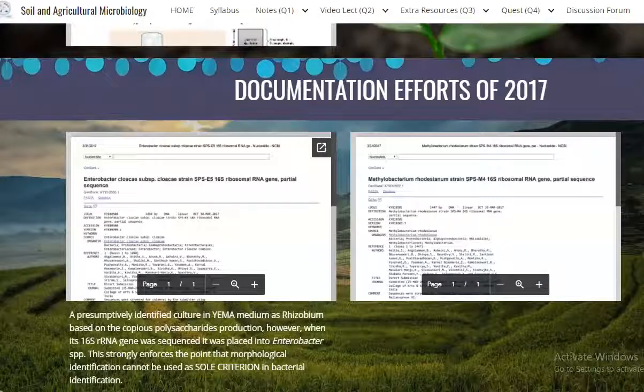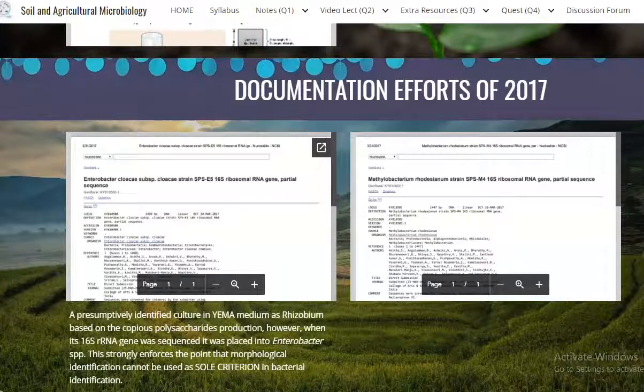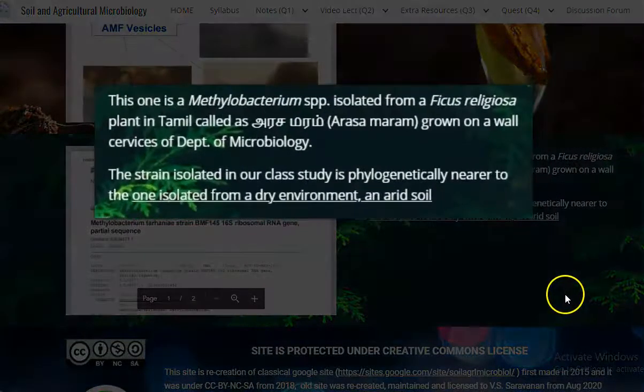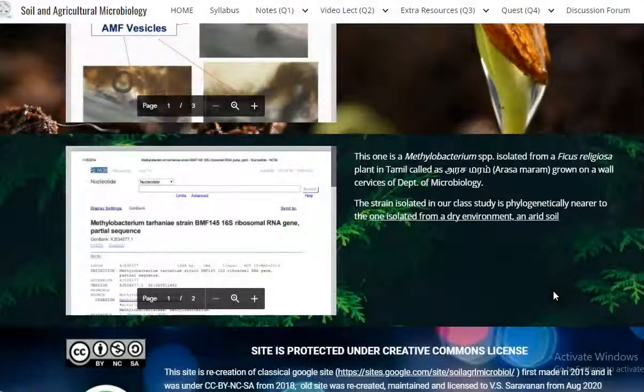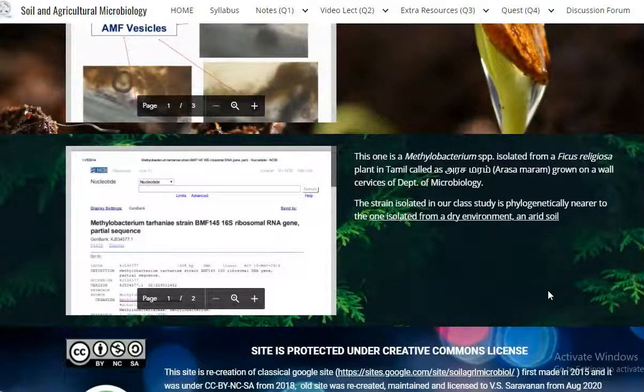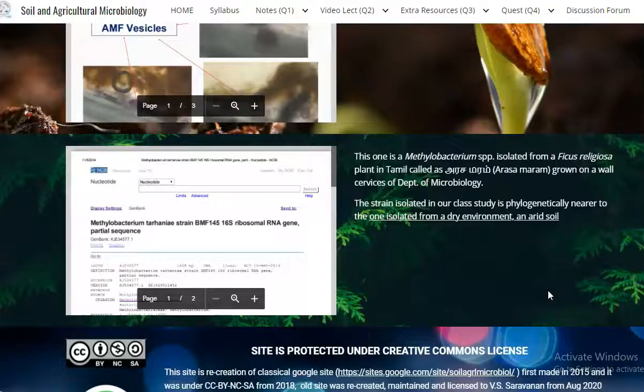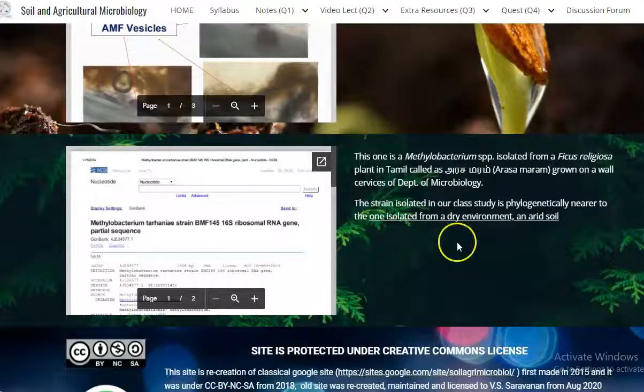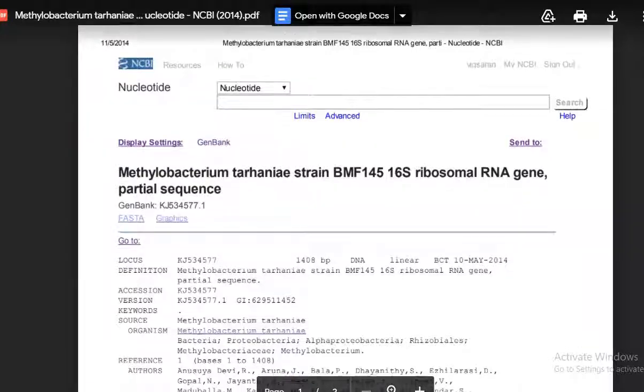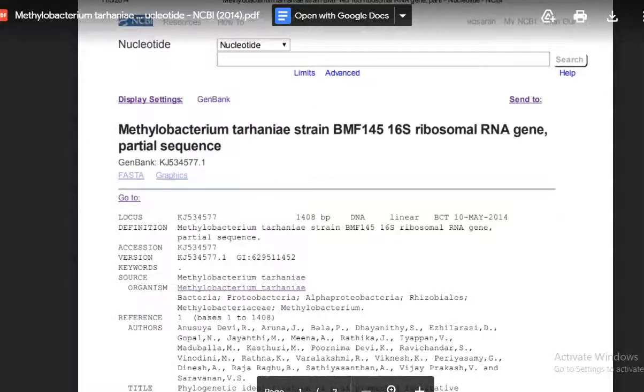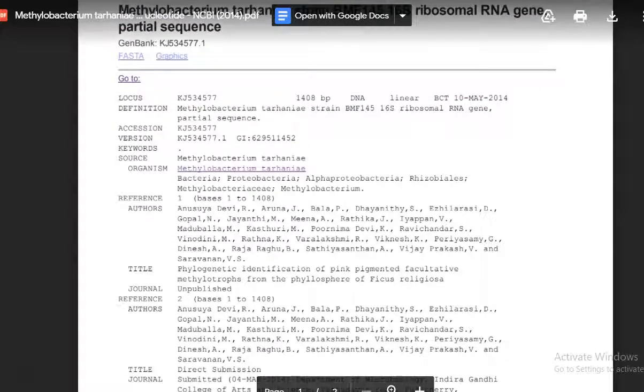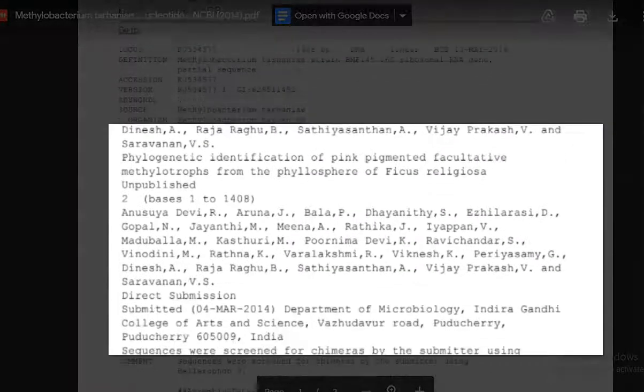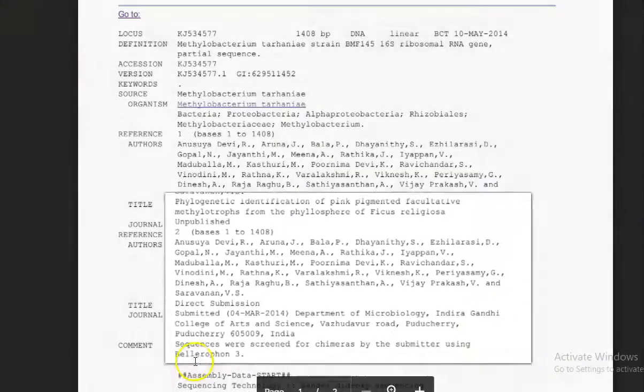Now we will try to see some of the efforts that have been taken by previous batch students to isolate the methylobacterium. The first batch to isolate the methylobacterium was in 2015. They have isolated the methylobacterium from Ficus religiosa plant, the Arasa Mara. They collected leaves and imprinted them and isolated the methylobacterium. The methylobacterium is similar to a methylobacterium isolated from a dry and arid soil. By 16S rRNA sequencing, they have identified that organism as Methylobacterium tardum. This is the work that was conducted in the year 2014 batch of students. Their names have been provided here and the submission details of our college are also available here.